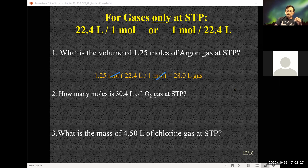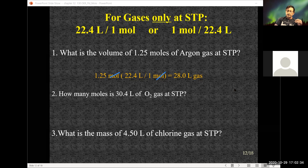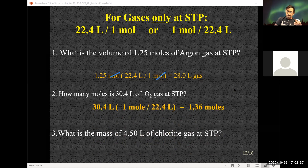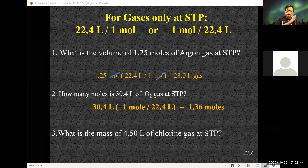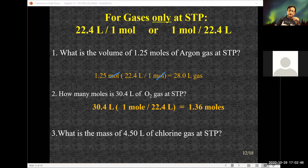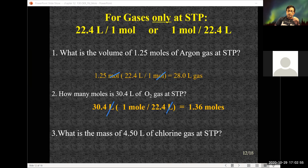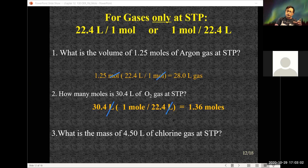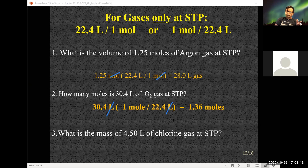The next one: how many moles is 30.4 liters of oxygen gas at STP? I continue with the 22.4 liter per mole relationship, but this time I want moles in the numerator so my liters cancel. I started with 30.4 liters — a little more than 22.4 — so my answer should be a little more than one mole. And it is: roughly 1.36 moles.